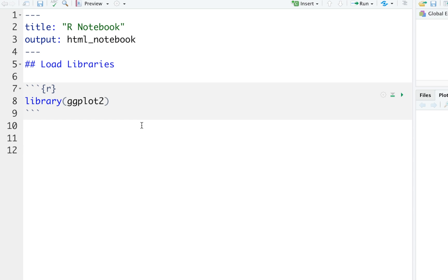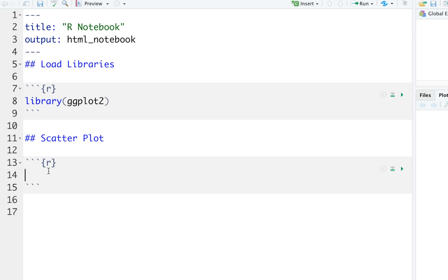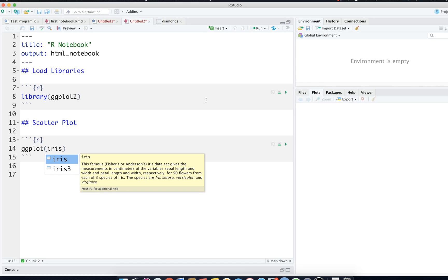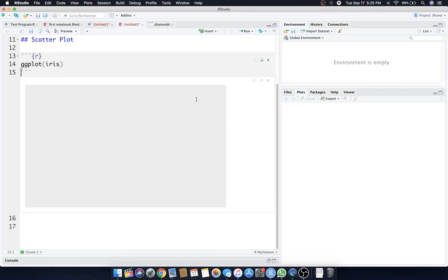Now let's talk about the first plot. So we'll say this is going to be a scatter plot and command option I, we get another R chunk. Now let's do a quick plot ggplot and we're going to plot the iris dataset. Remember if I hit command enter on this, now it's going to be a blank slate.